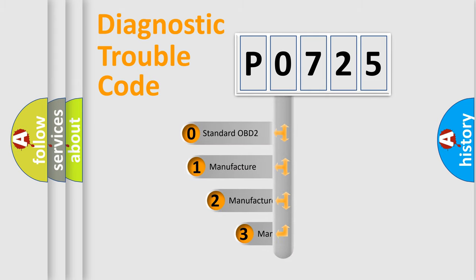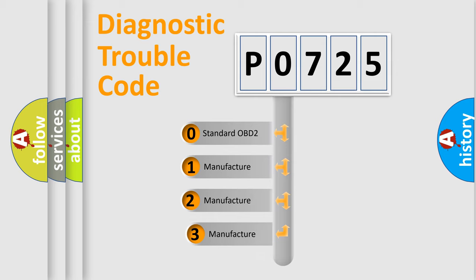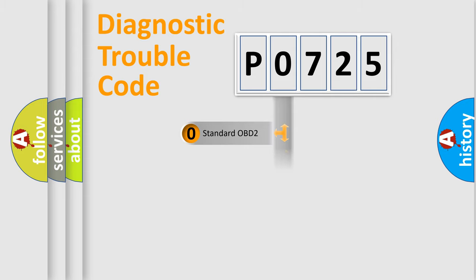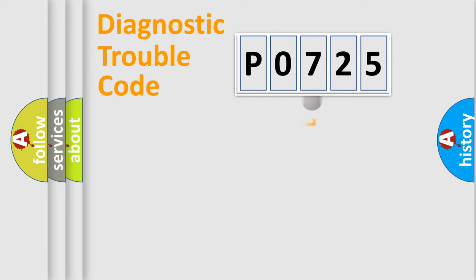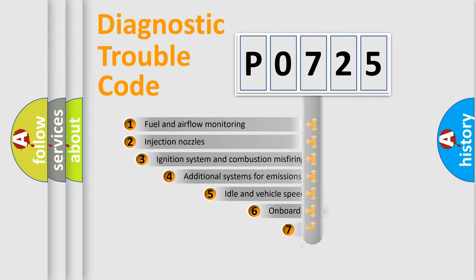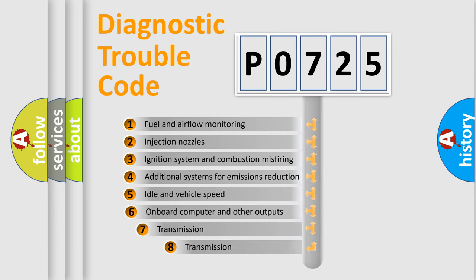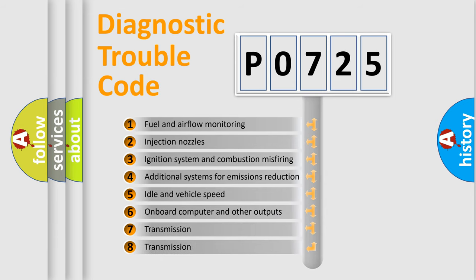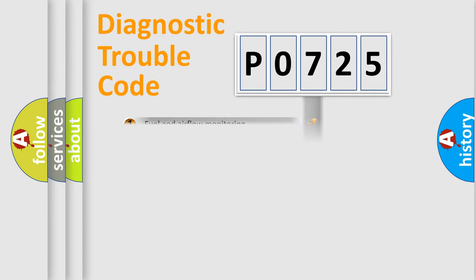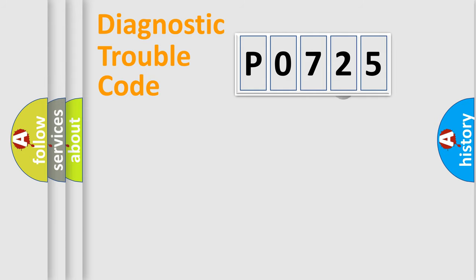If the second character is expressed as zero, it is a standardized error. In the case of numbers 1, 2, 3, it is a car-specific error. The third character specifies a subset of errors. The distribution shown is valid only for the standardized DTC code.